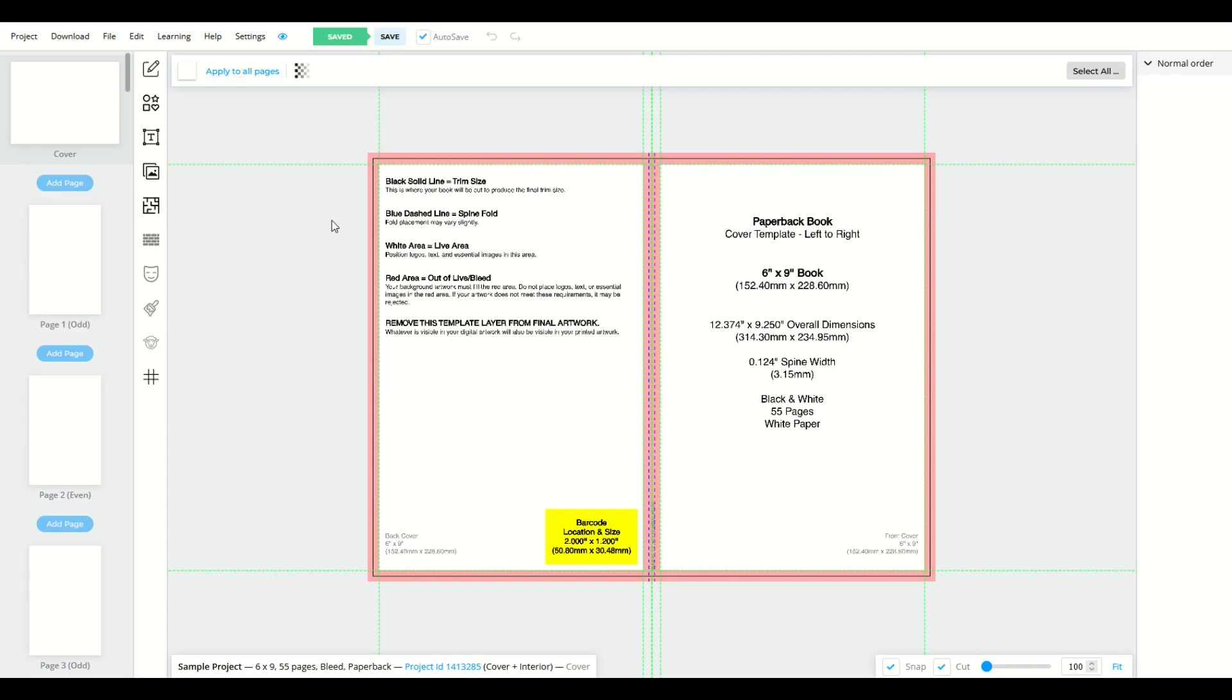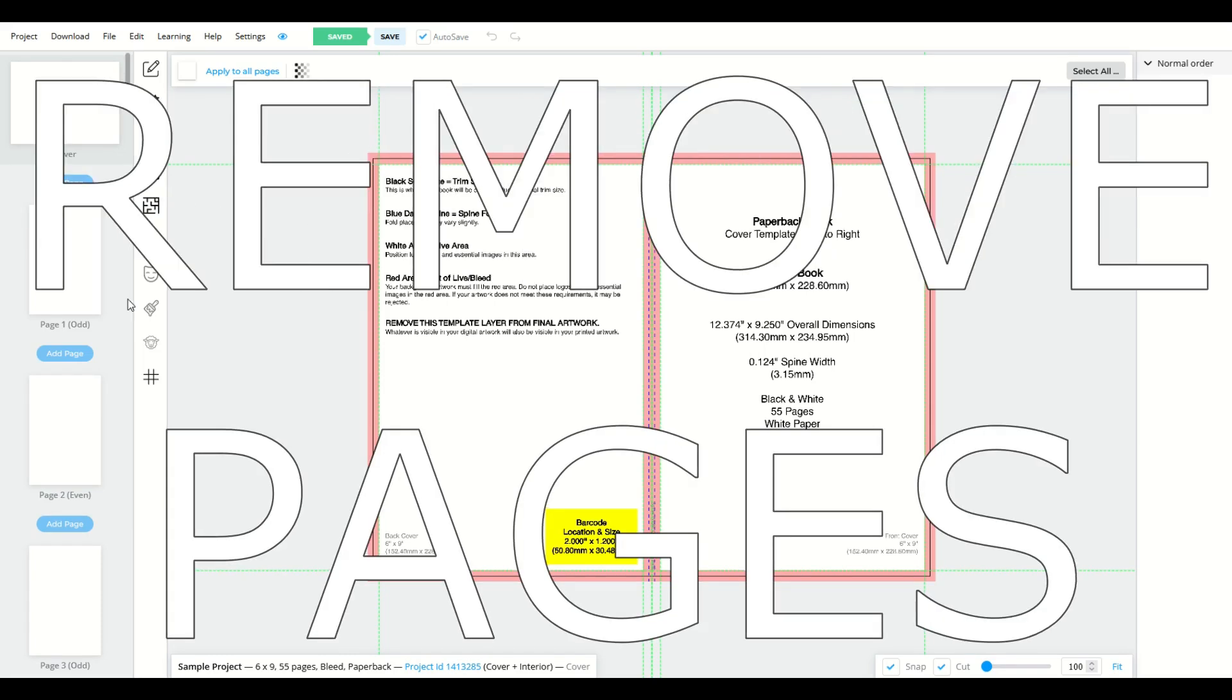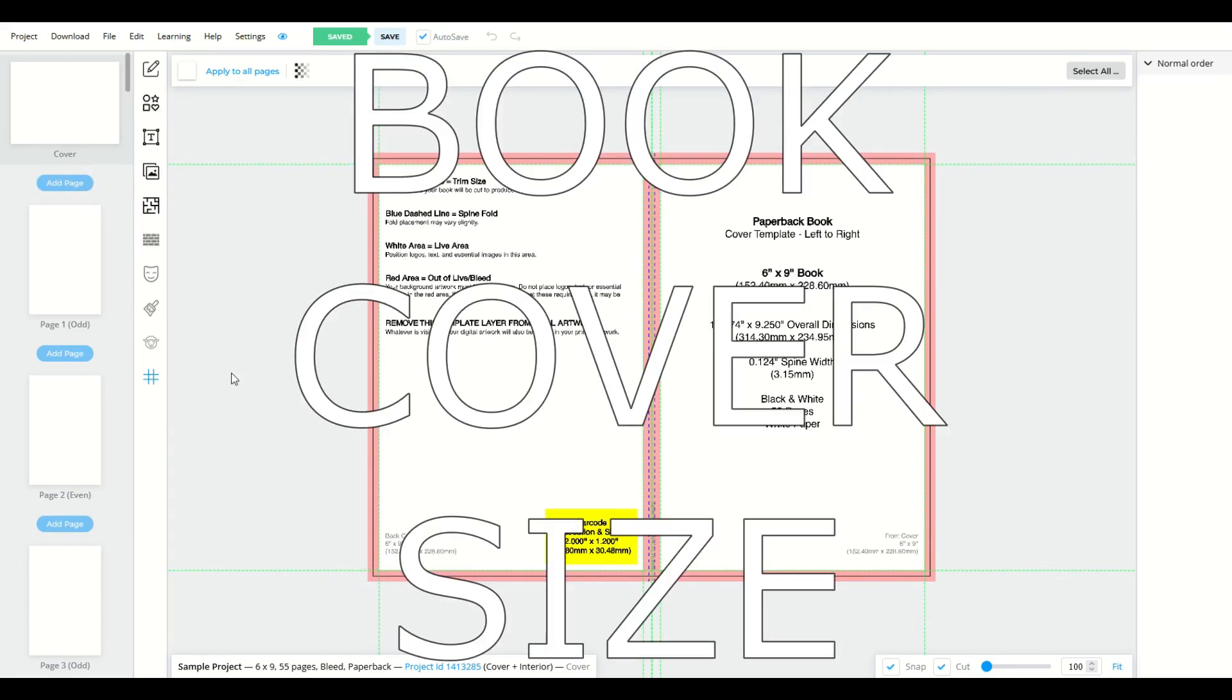I love using Book Bolt to create books and sell them on Amazon KDP. In this video, I'm going to show you how you can add pages, remove pages, and how it affects your cover size.